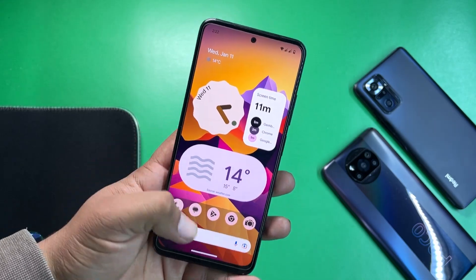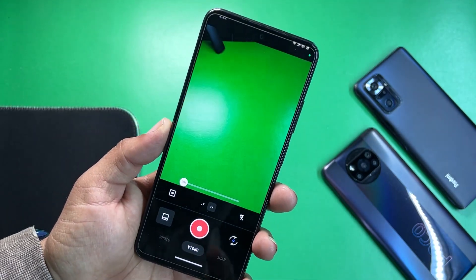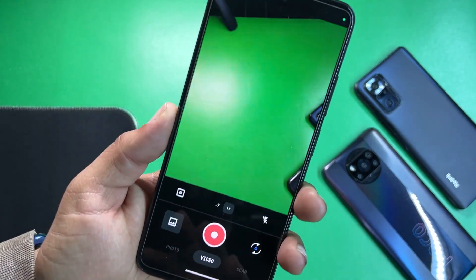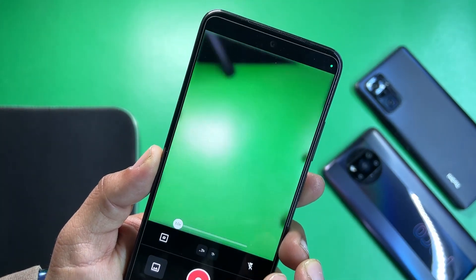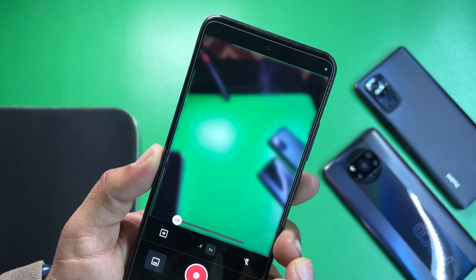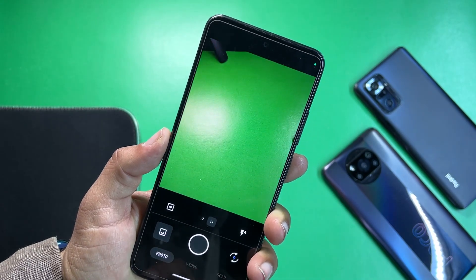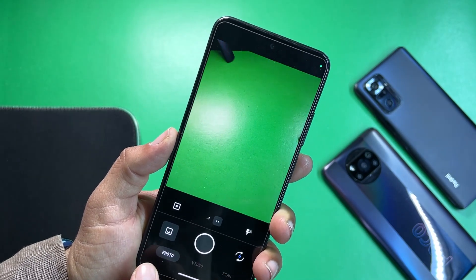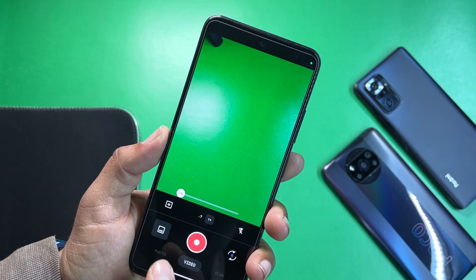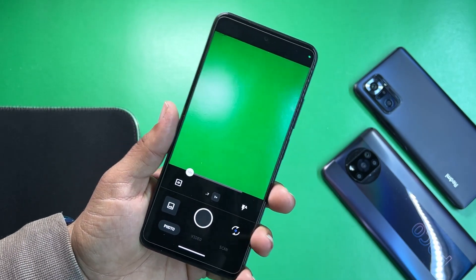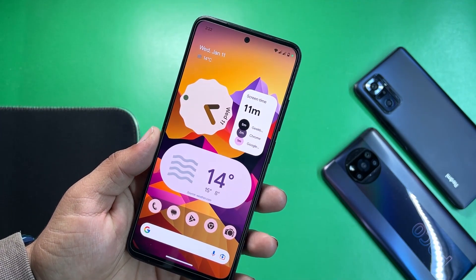First of all, let's start from the camera. In this ROM we have a simple camera where you can use the ultra-wide lens and the 1x lens. In photo mode you can only take photos, record basic videos, and scan documents.